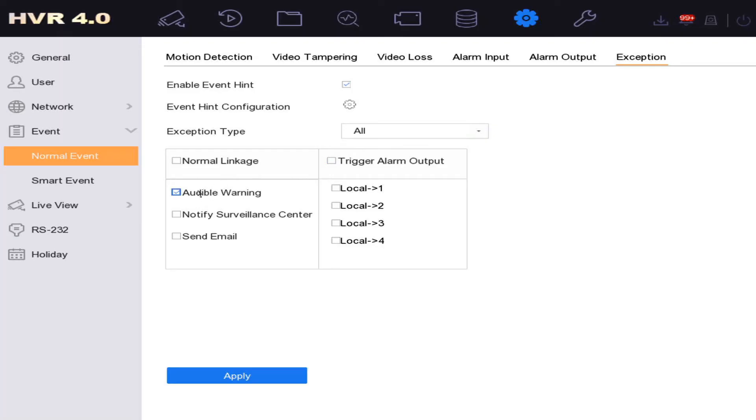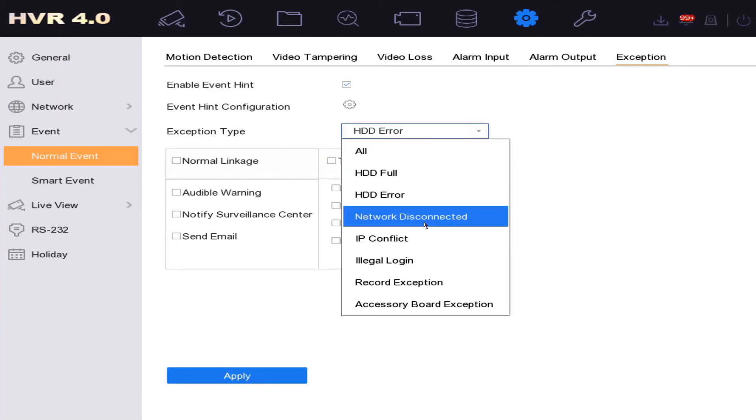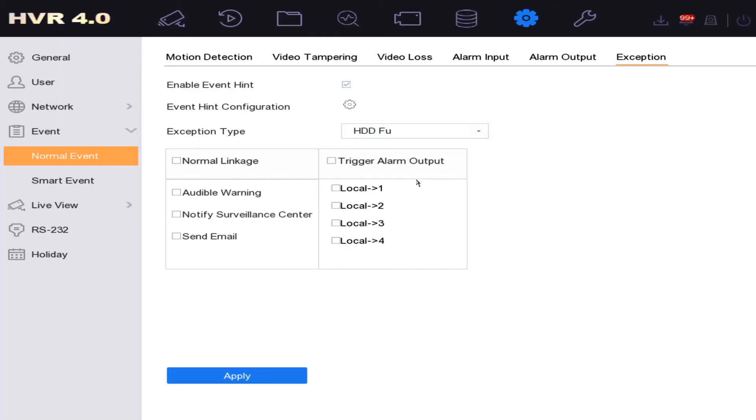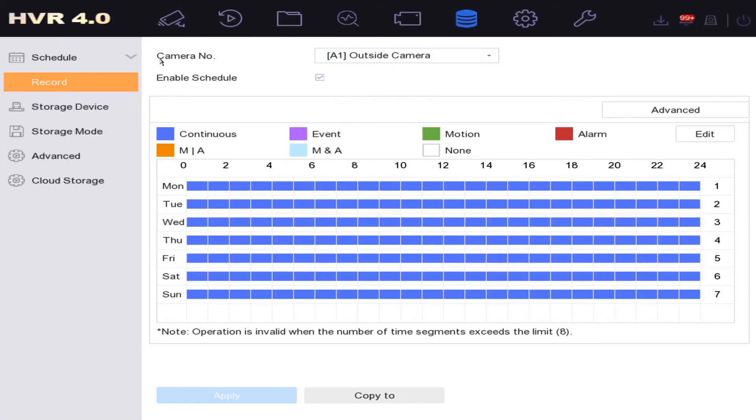Now everything has been unlinked to audible warnings, so you're going to get no more beeping. But I would look into the problem. Like I said, it's more than likely a faulty hard drive, so check out the storage device options here. Make sure it says normal.